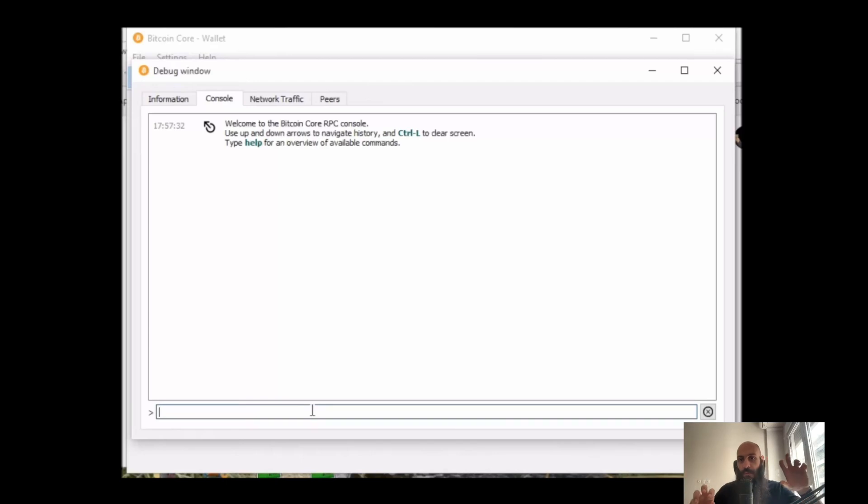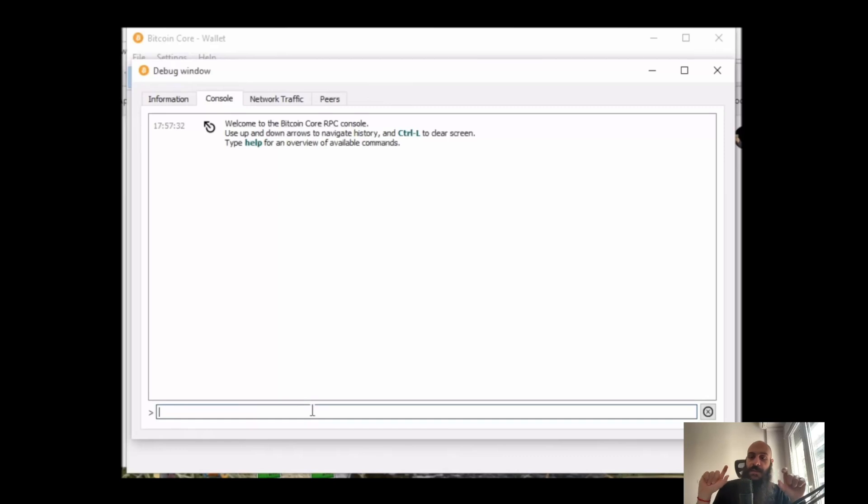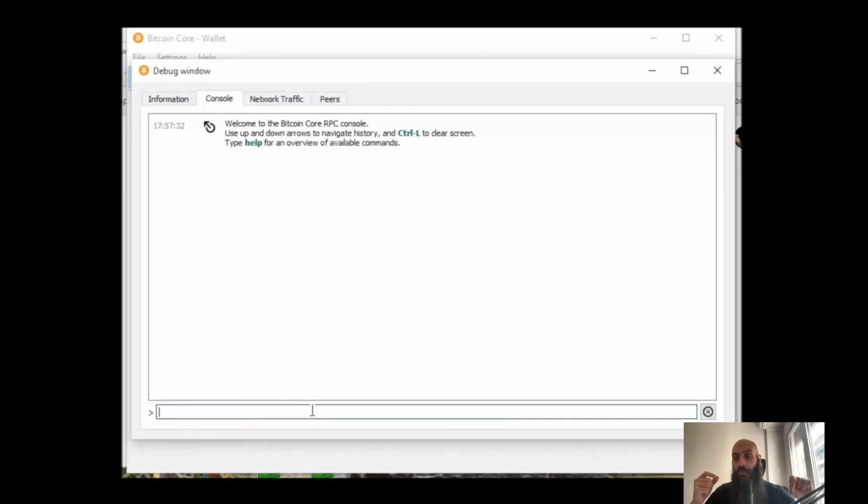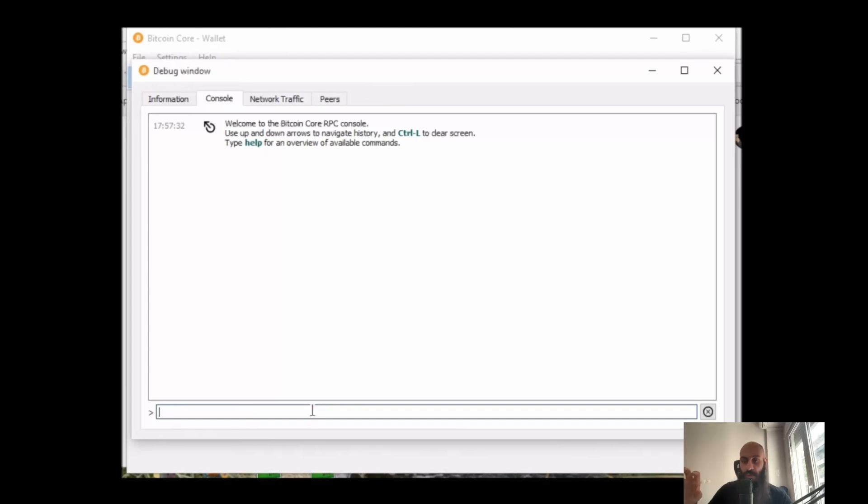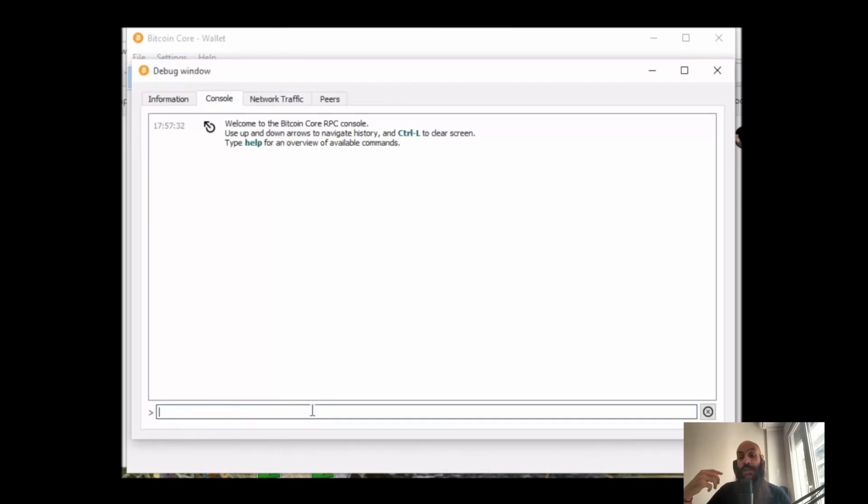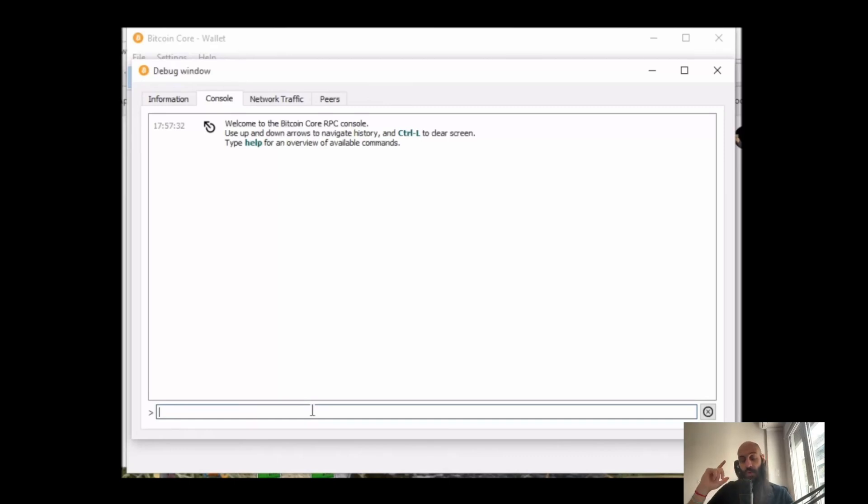A vout or vout is a variable that helps us identify the specific output of a specific transaction that we want to spend, or use as an input for a different transaction. So the transaction ID tells us which transaction we want to use and the vout is an index that tells us which output of this transaction we want to use as an input.